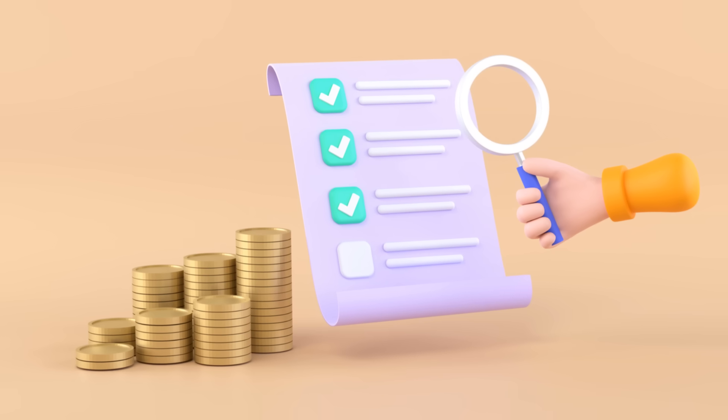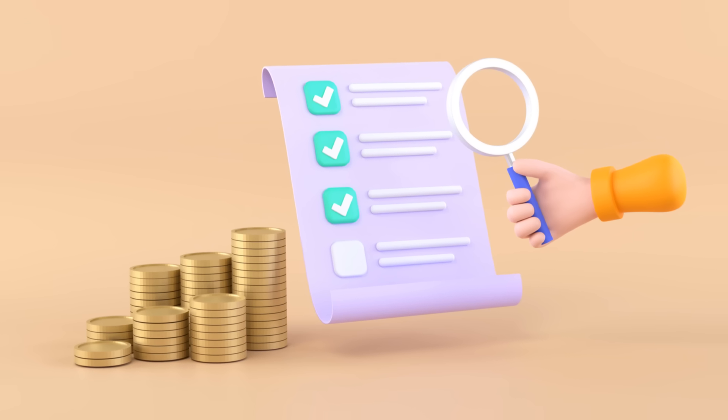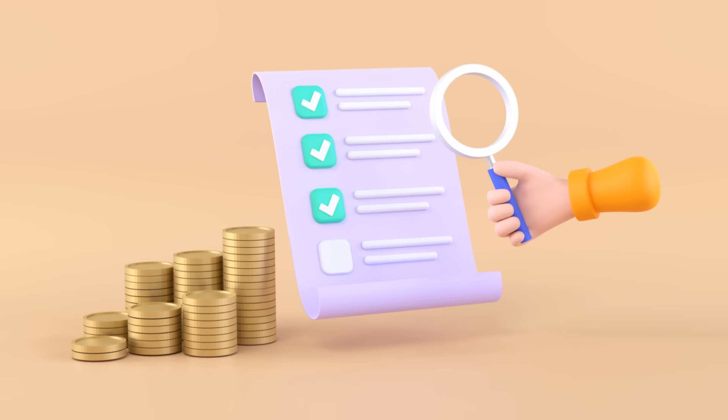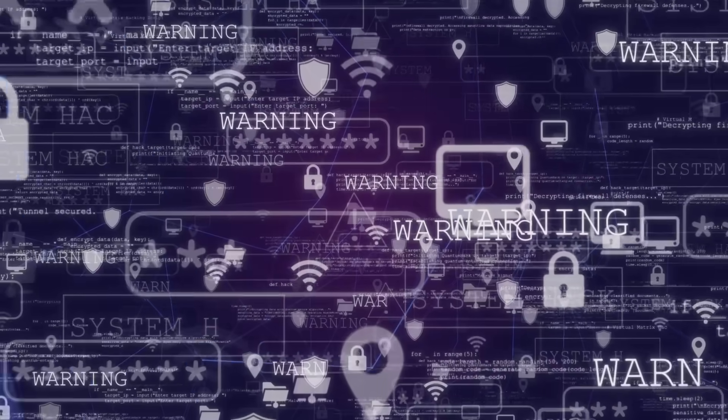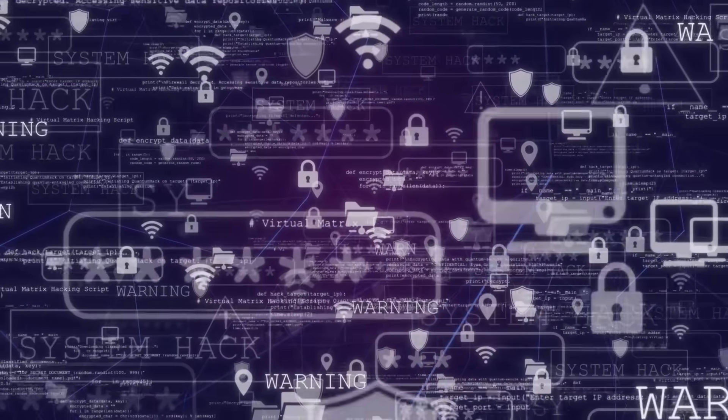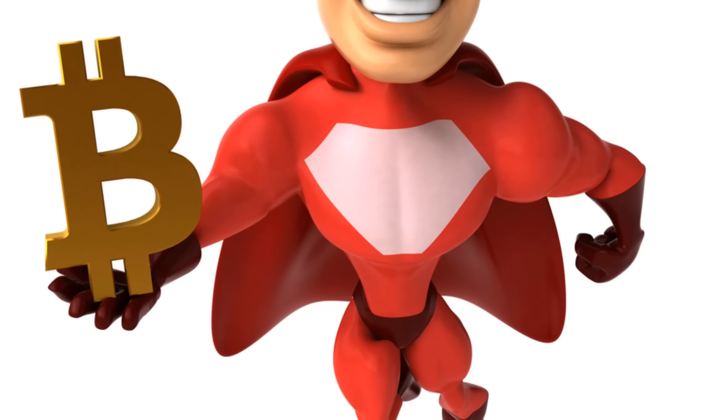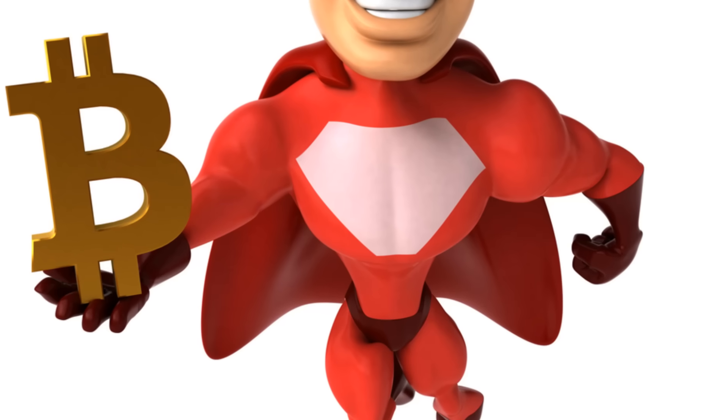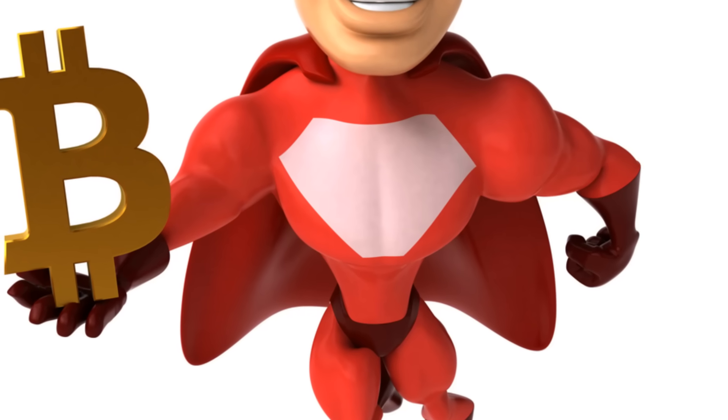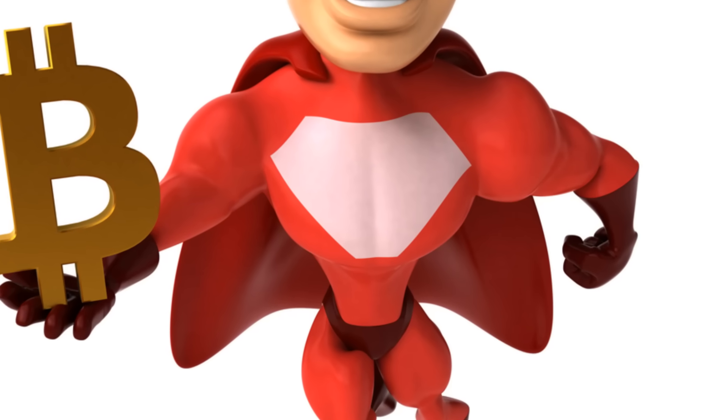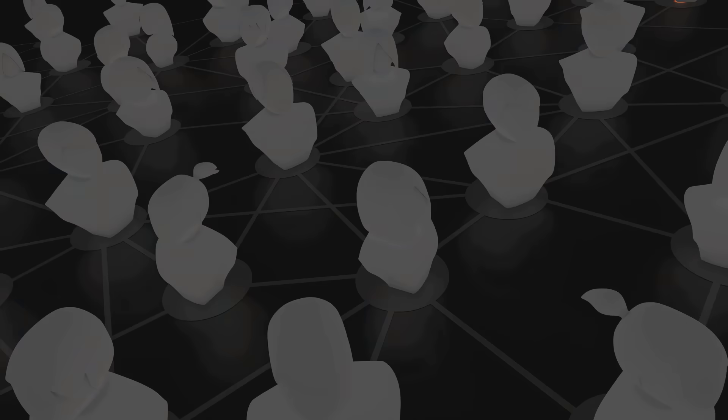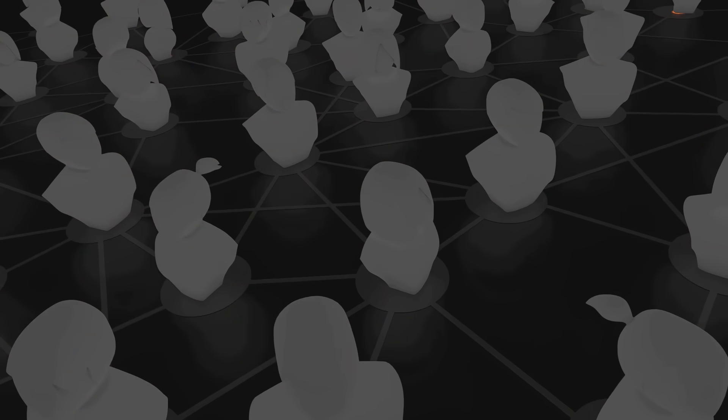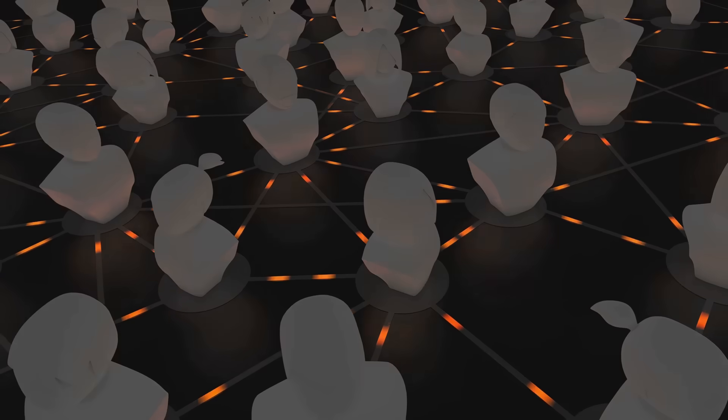So, always do your homework and ensure you're dealing with reputable custodians. No one wants their crypto ending up in the hands of shady characters. In summary, wrapped tokens are the versatile superheroes of the crypto universe, bridging gaps between blockchains and opening up new possibilities.